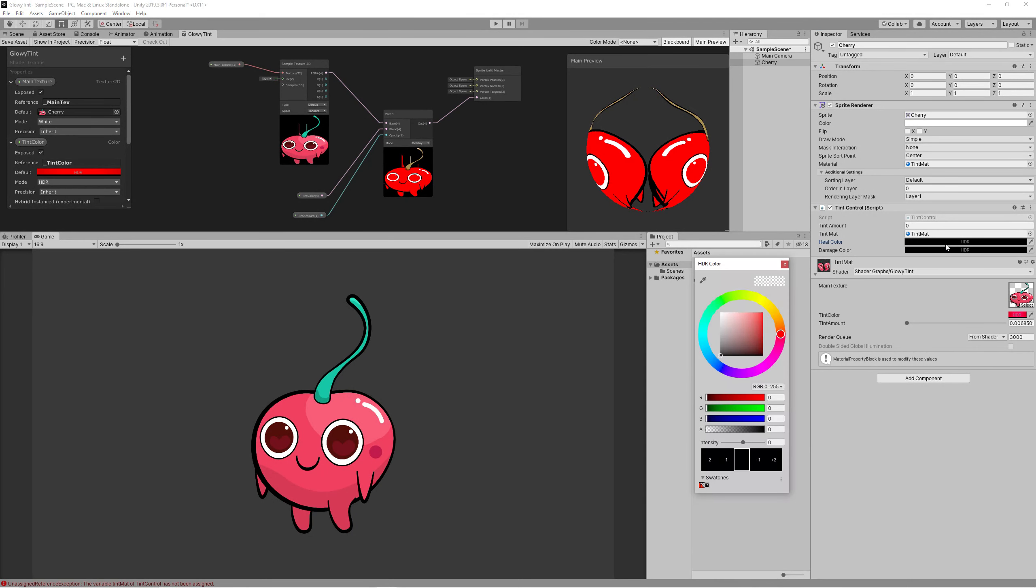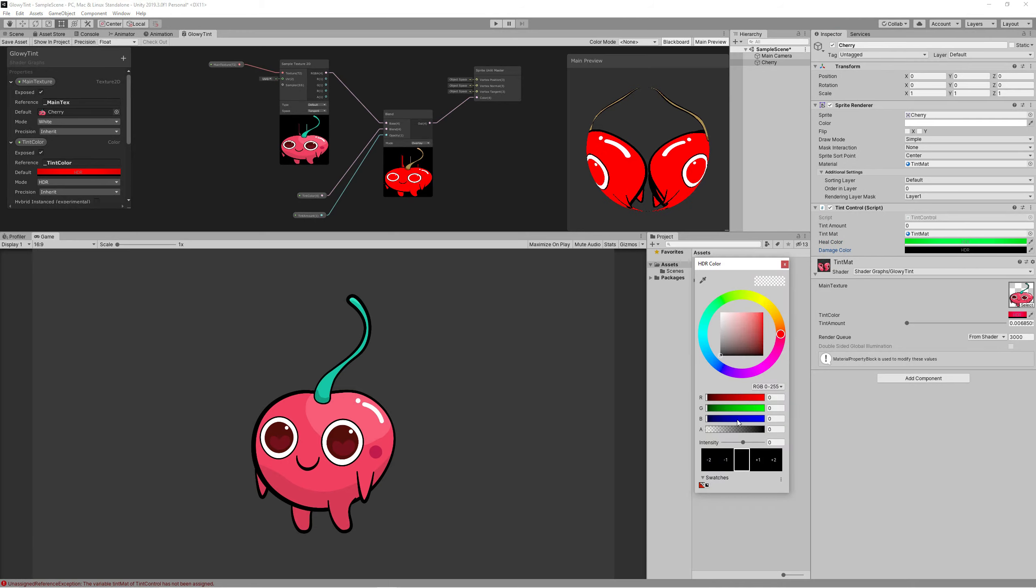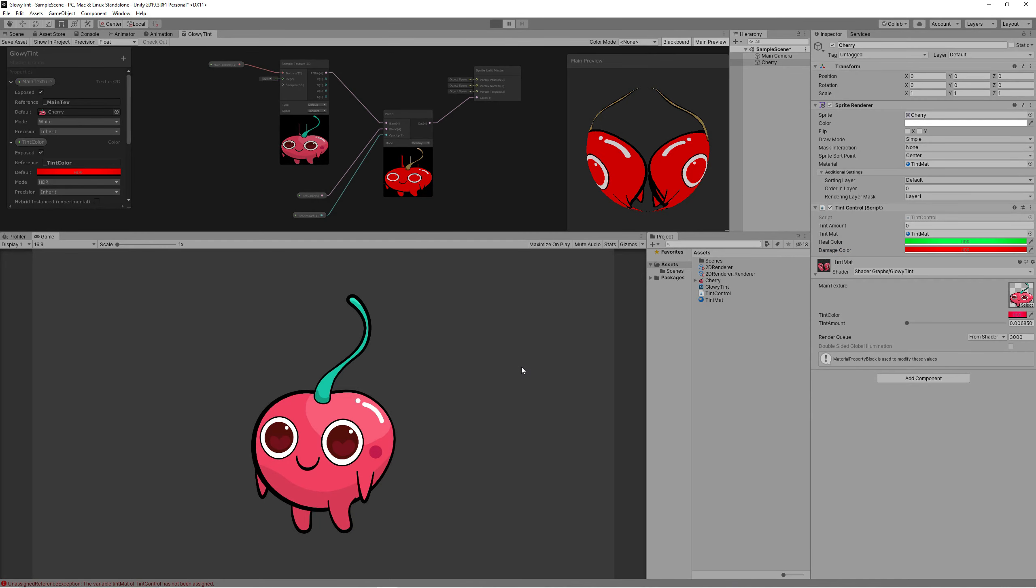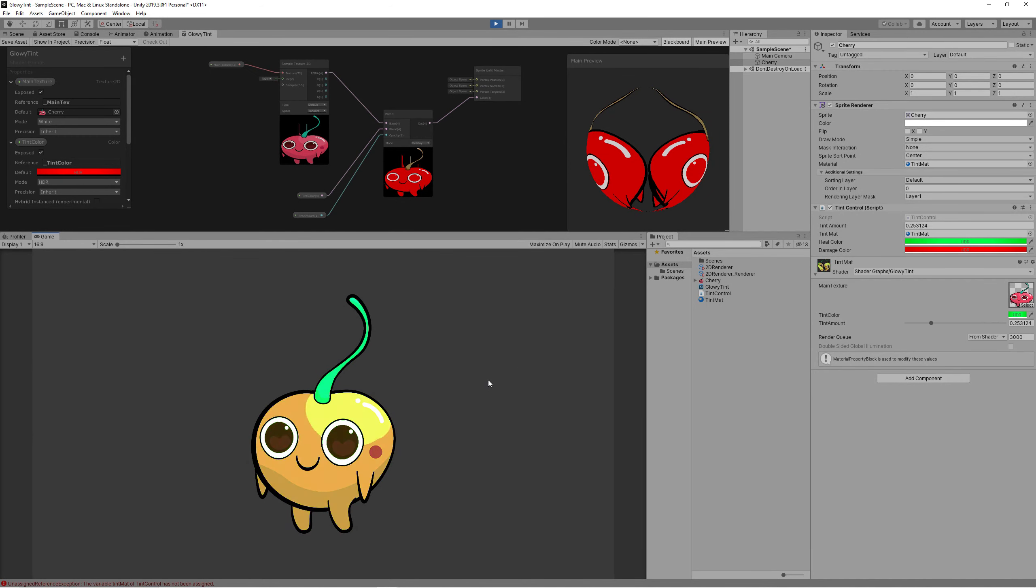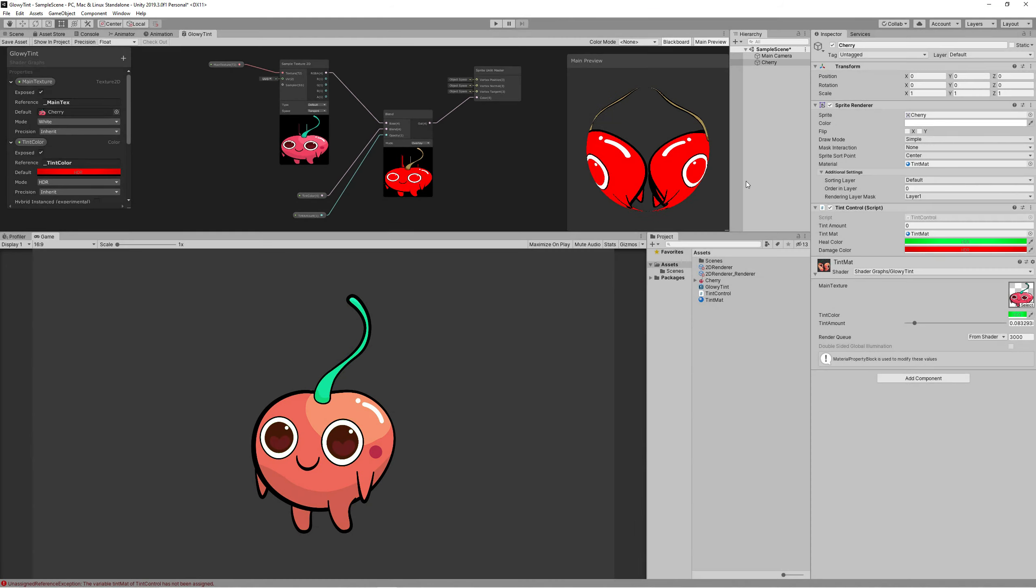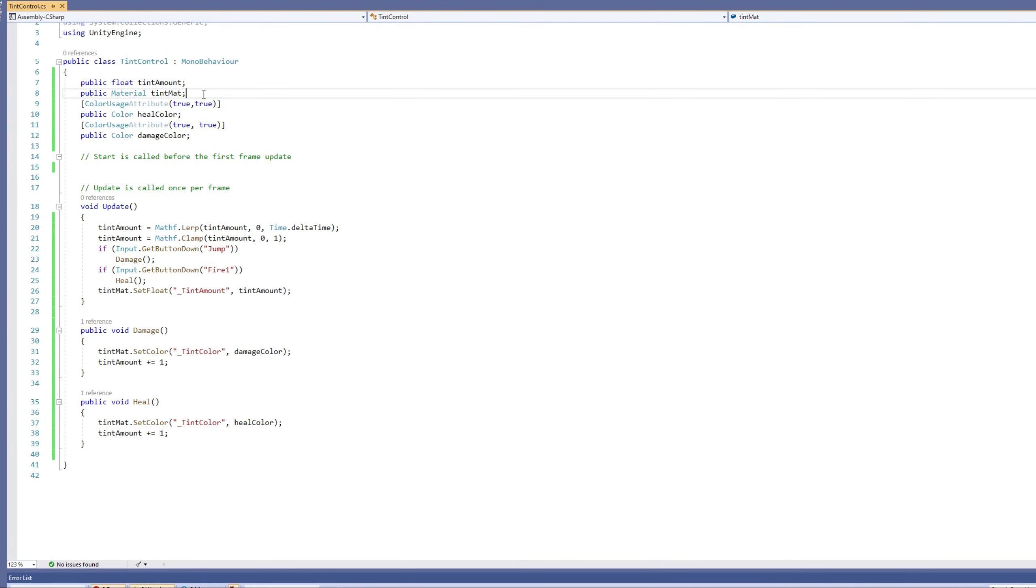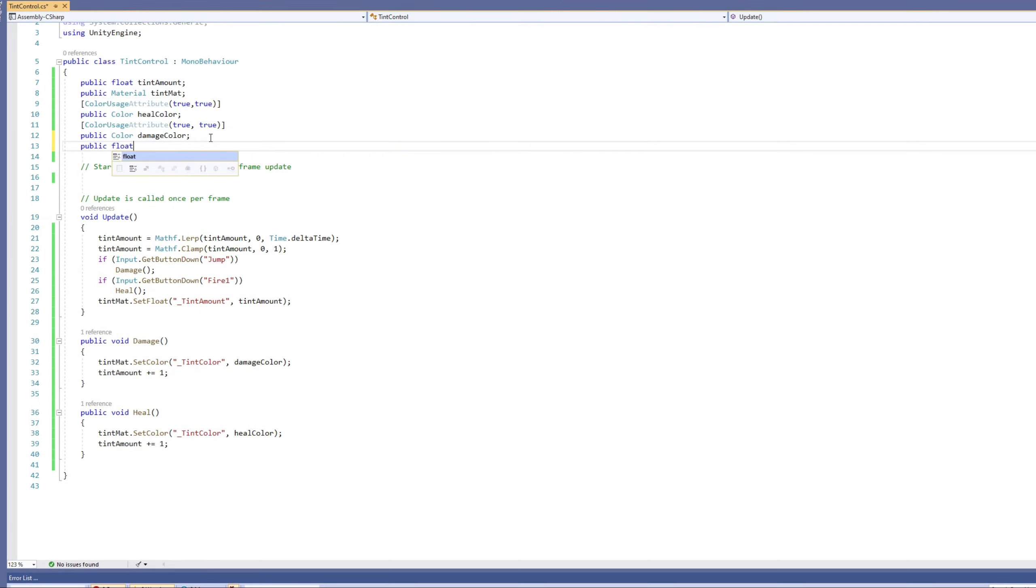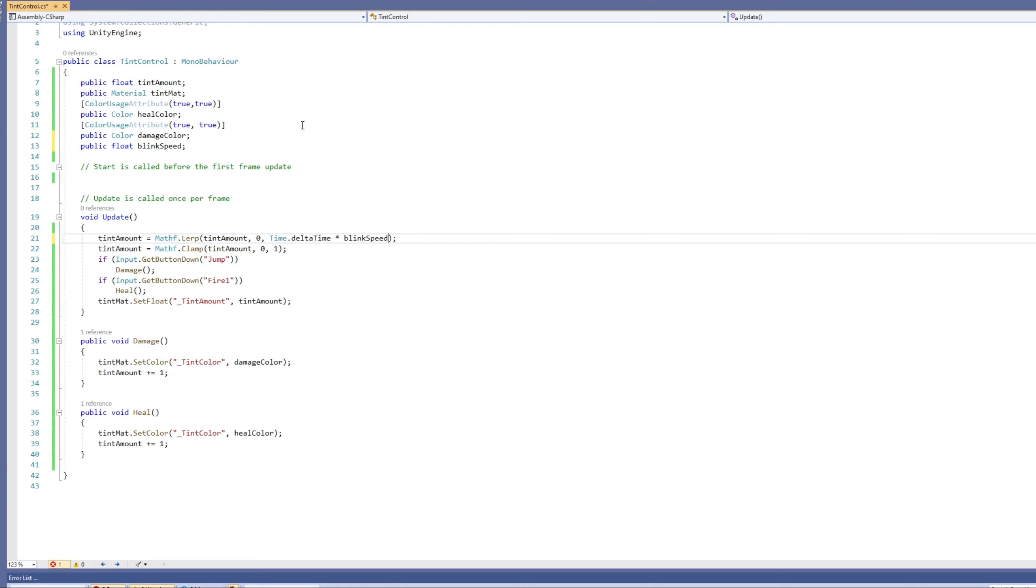Save the script and now set the healing color to green and the damage color to red. And as you can see, now when we hit space we get the damage color. When we hit the left control we get the healing color, but it fades so slow. So we can increase the tint color blink speed by creating a new public float, name it Tint Speed or Blink Speed, then you can multiply that blink speed with Time.deltaTime. Set the default value to 5 and that's good.